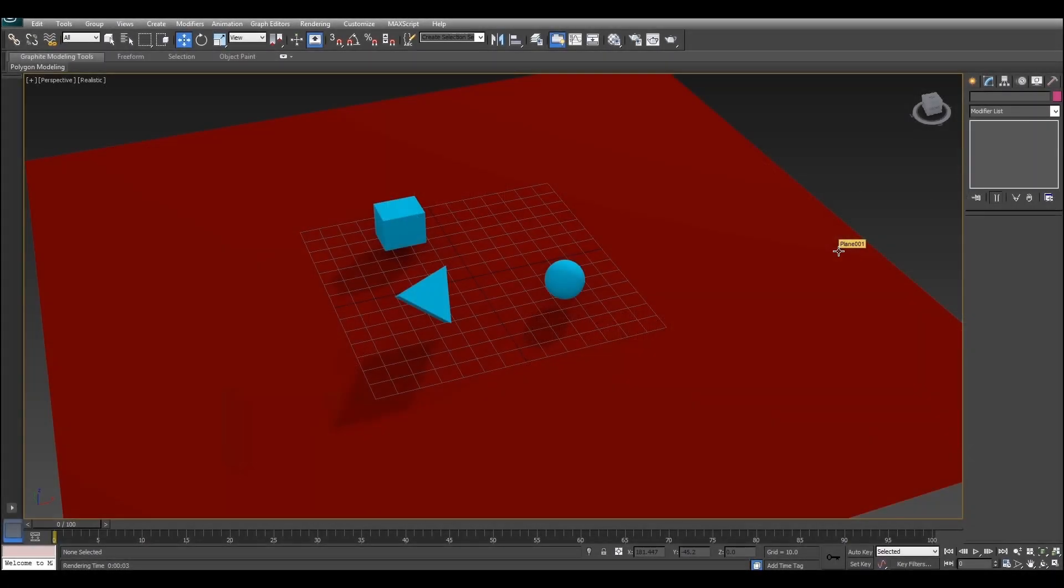Volumetric fog is great because it allows you to create a whole heap of different atmospheric effects such as obviously fog, but it's also great for creating things like mist or clouds or even filling a hole in the ground with black fog to make it look like an endless void.